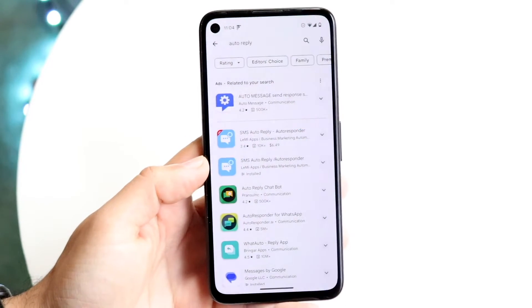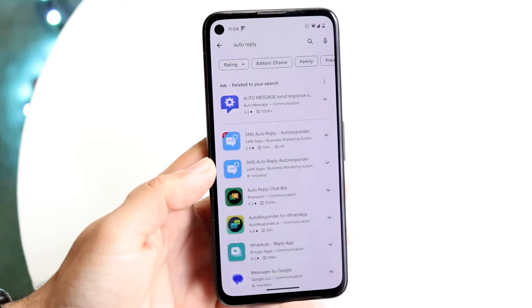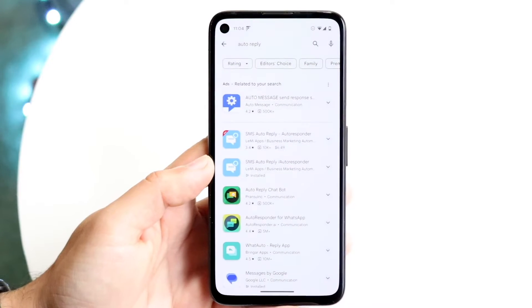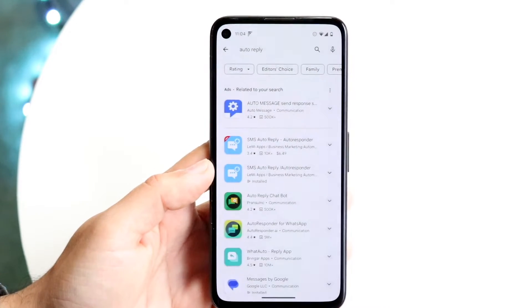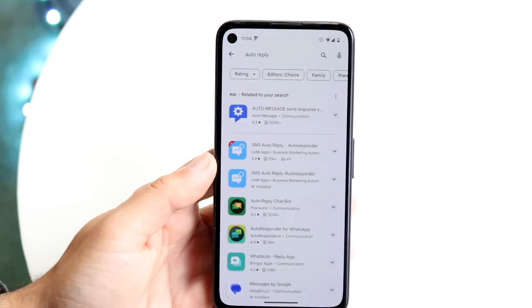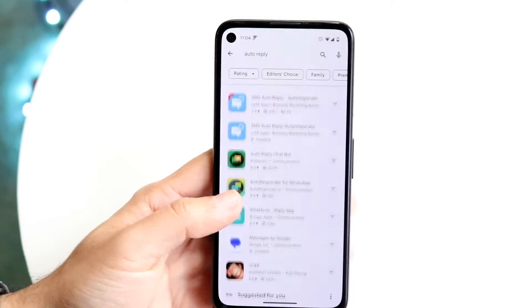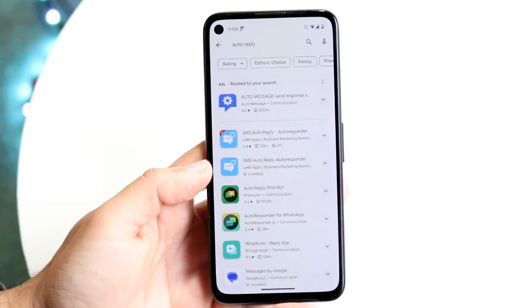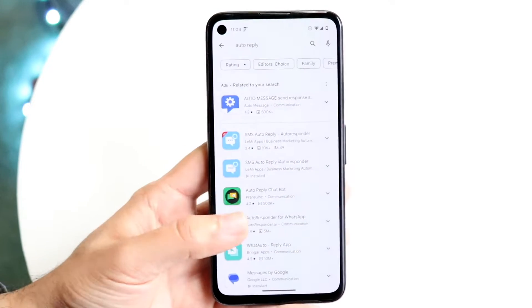What we're going to want to do is make our way over to our Google Play Store and search for auto-reply. There are tons and tons of auto-reply options that are out there.